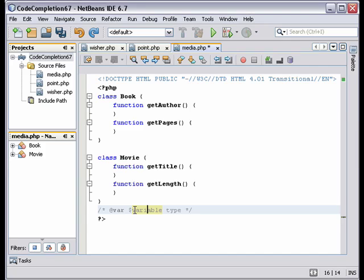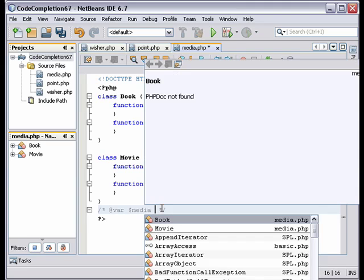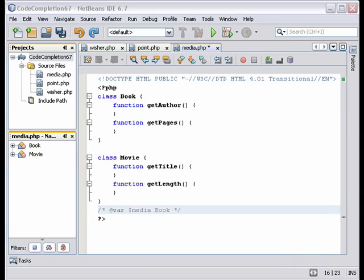I'm going to name the variable media, and I'll delete type, and hit control space bar. And you see code completion lets me select the return type.